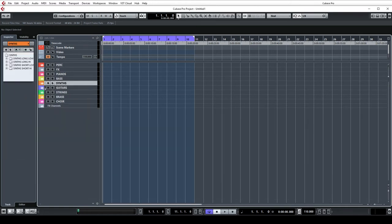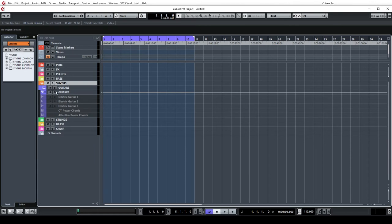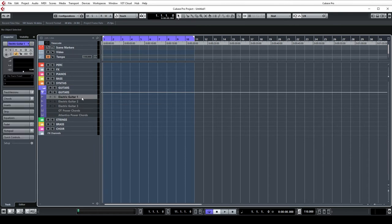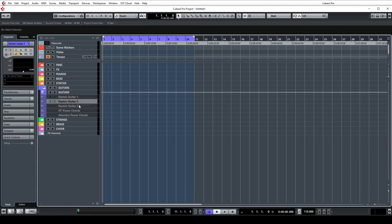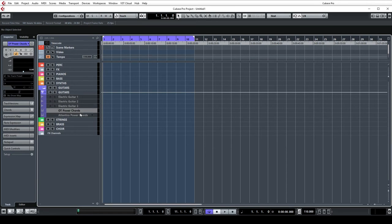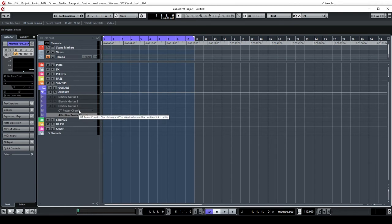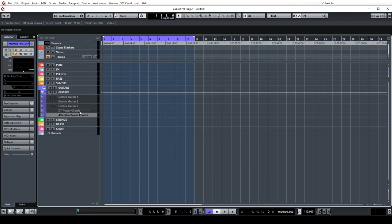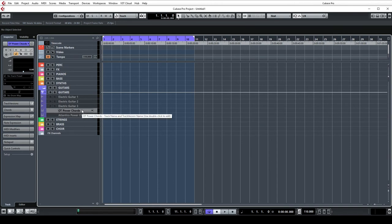For guitars I use the Kemper a lot so I've got three stereo channels ready to go which are hooked up to the Kemper, and then a couple of instrument channels for some big chunky guitar power chords from the Atlantica and the Orchestral Tools power chord guitar.